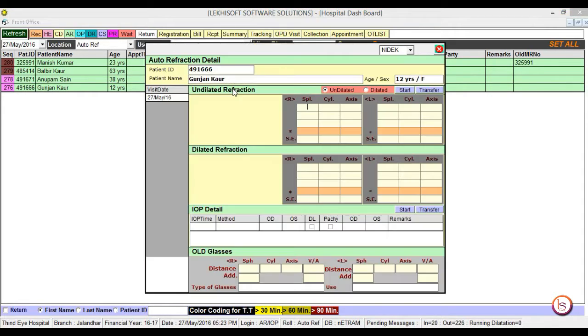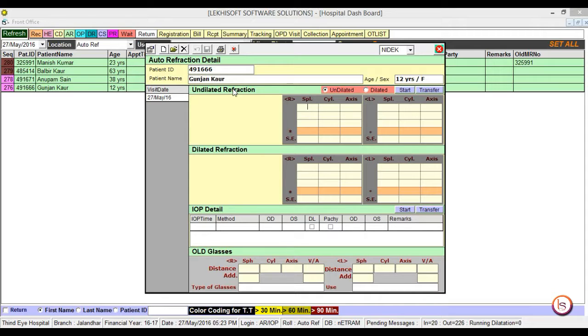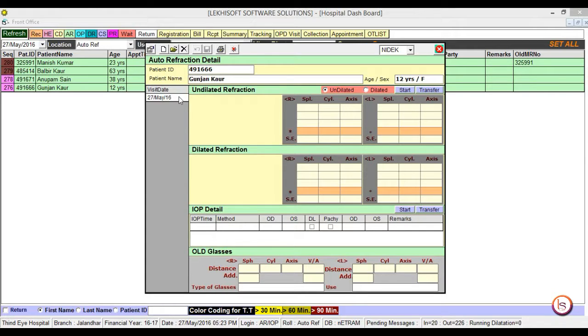Here you can see all the details, how many times the patient has visited. The white color represents no workup has been done, and green color represents that the workup has been completed.